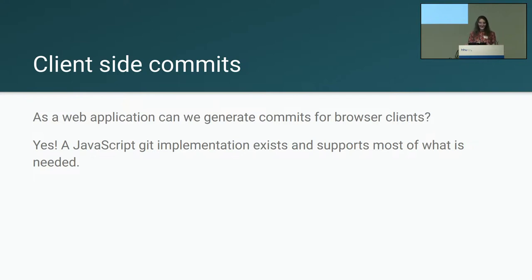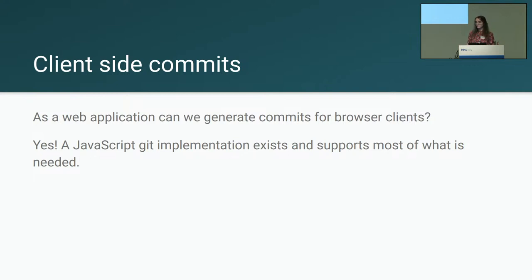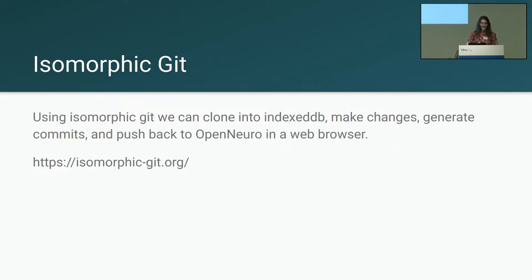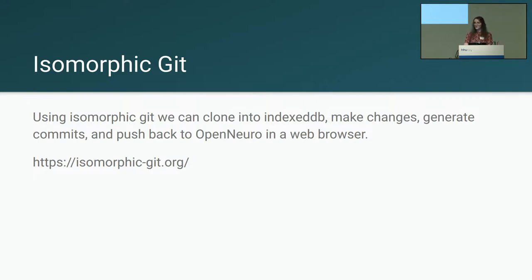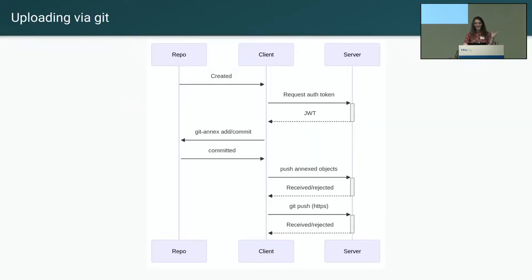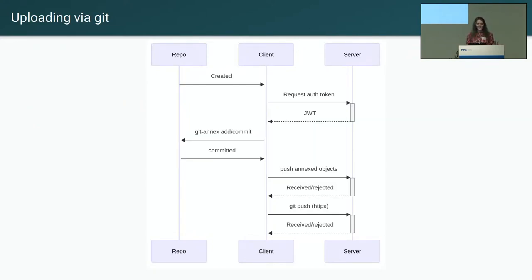Thankfully, we have prototyped this and implemented it on top of Deno, which is an alternative to the Node.js runtime that follows browser APIs. And using isomorphic Git, we've been able to support some of the features of Git Annex in the browser and also using Deno. None of the browser components are live on OpenNeuro yet. This is primarily for the command line tools. But the idea is to eventually generate commits on the client side, regardless of if this is a command line tool or in the browser.